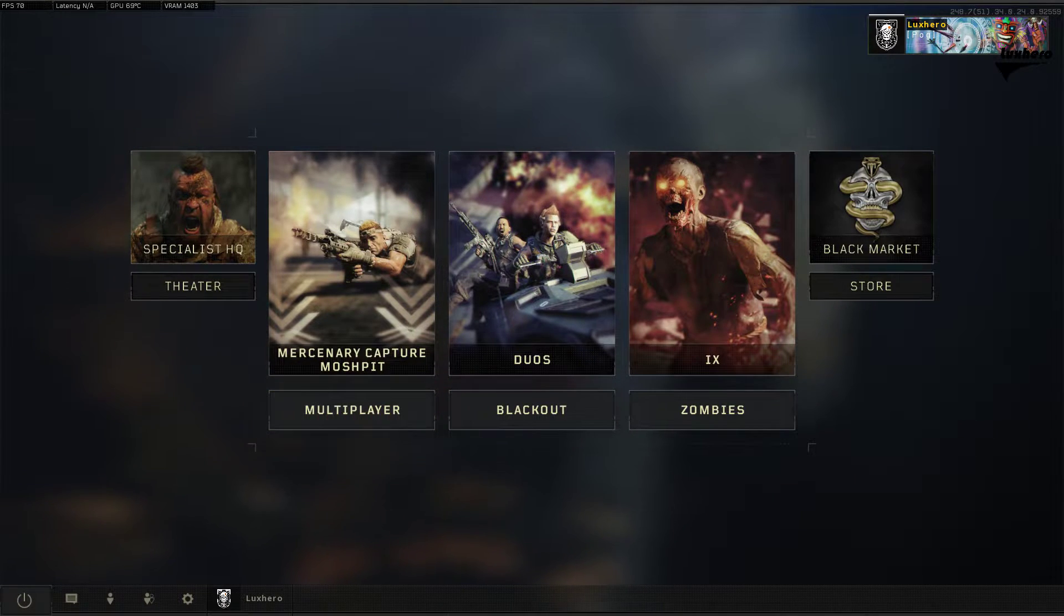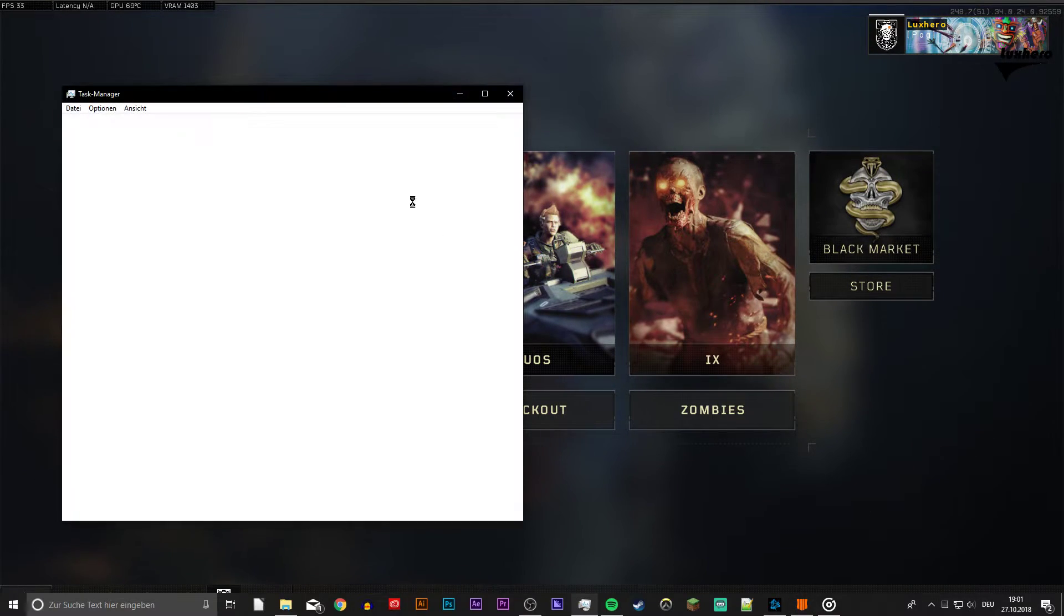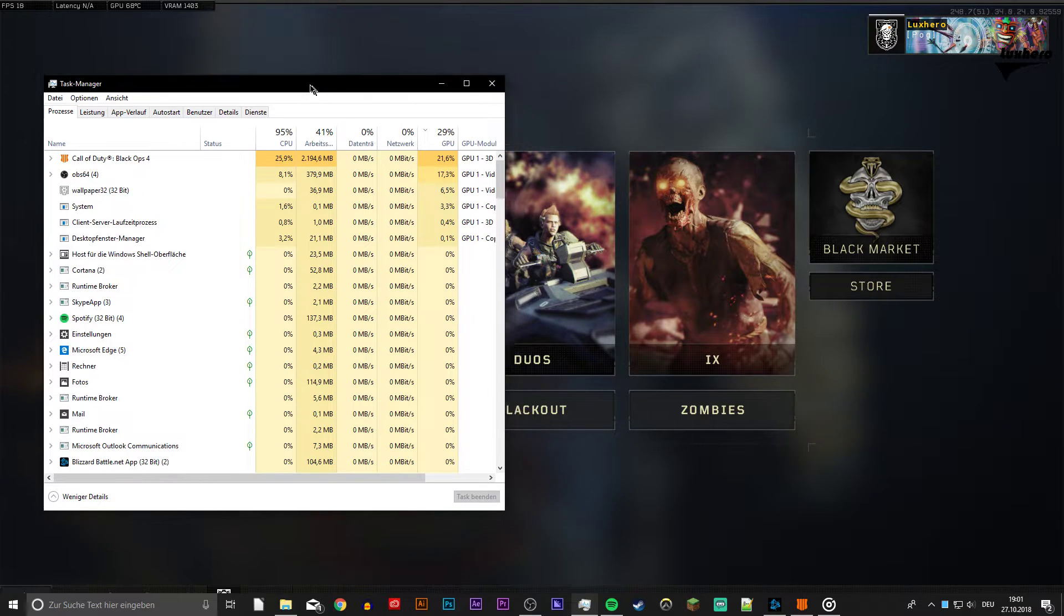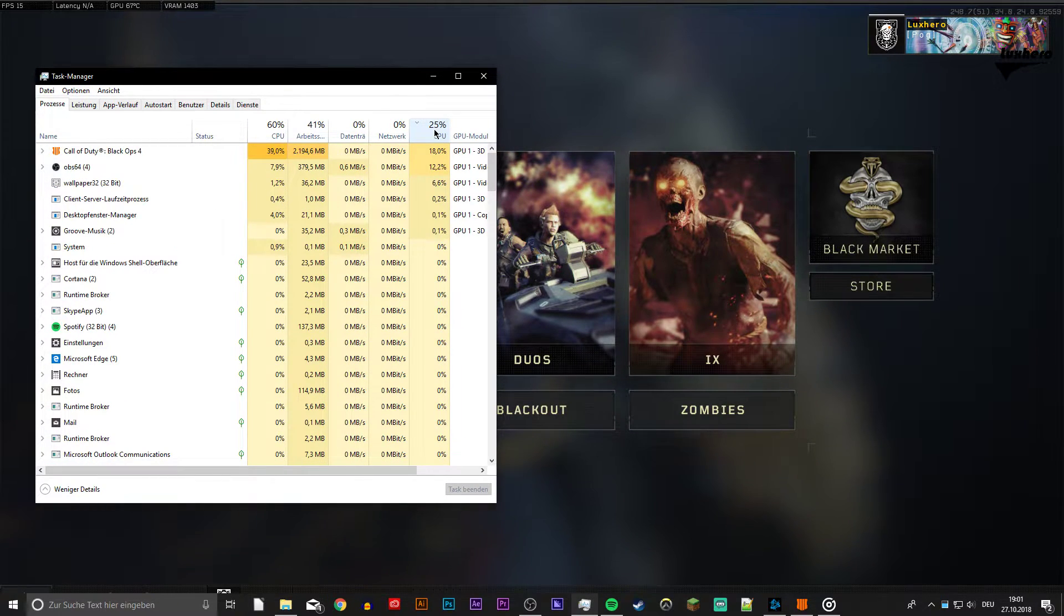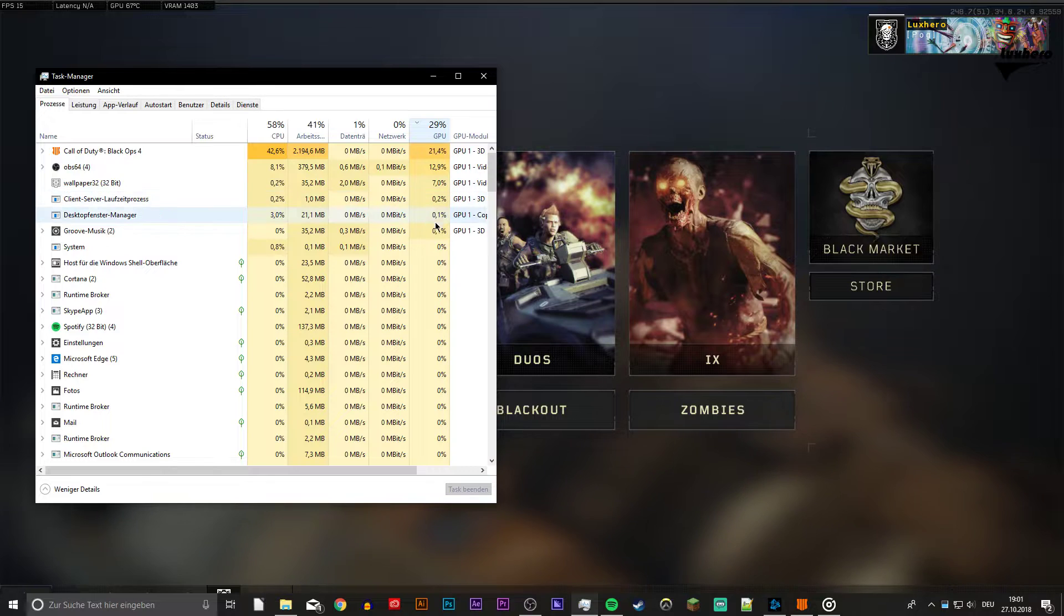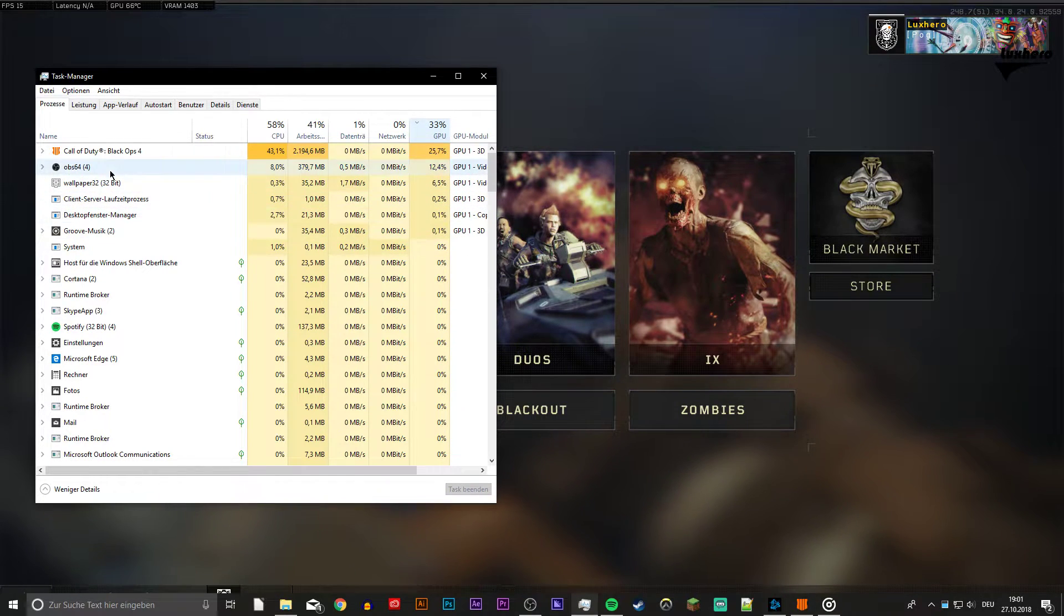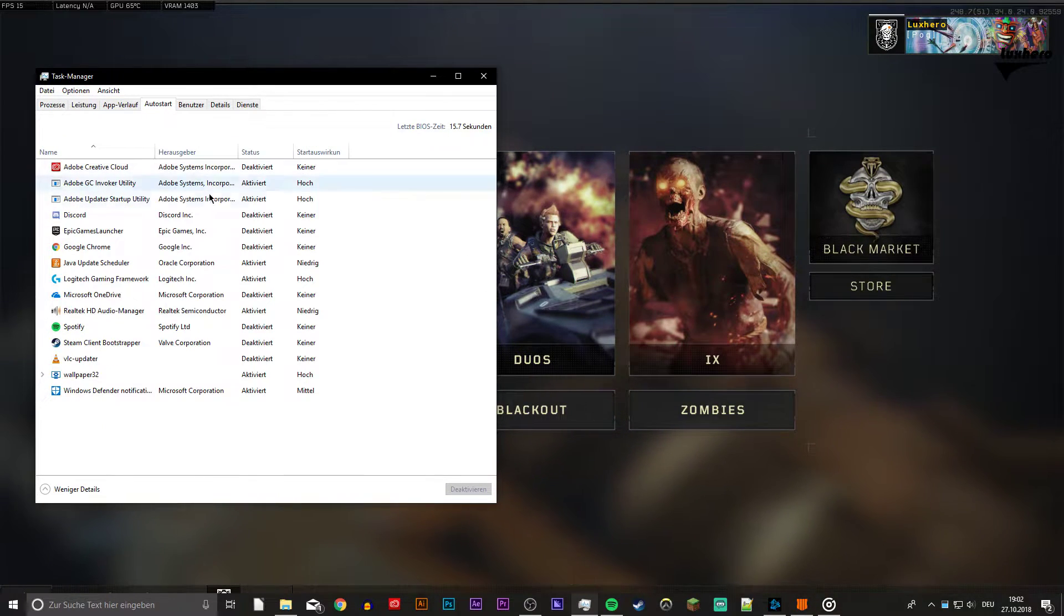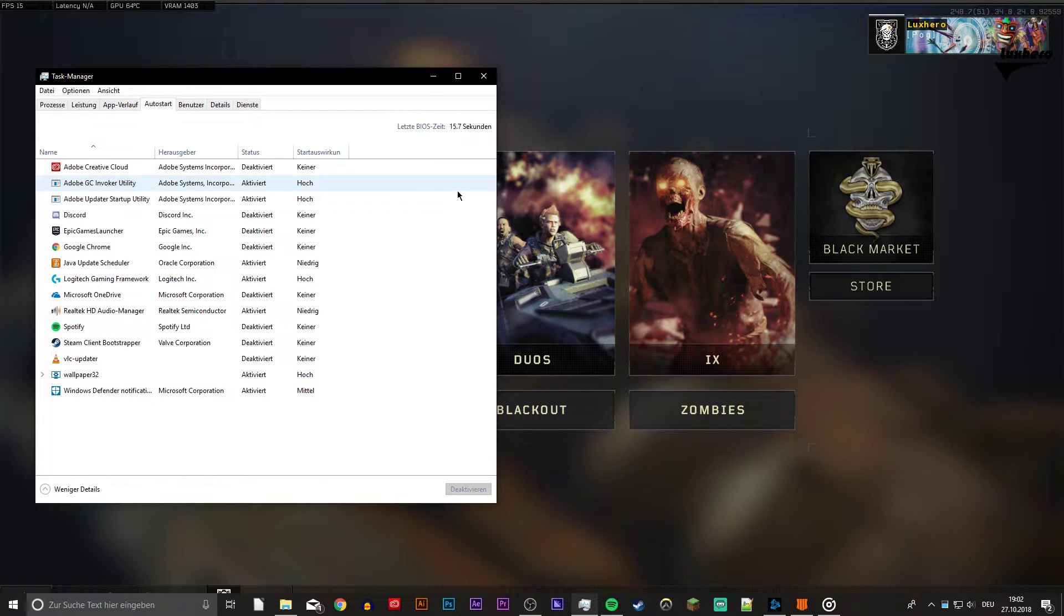First, we will lower the amount of programs running in the background, which could use up some of your graphics memory. Open up your Task Manager and end processes which you know won't break your operating system. On the Startup tab, you can also deactivate some programs which always start when your system boots.